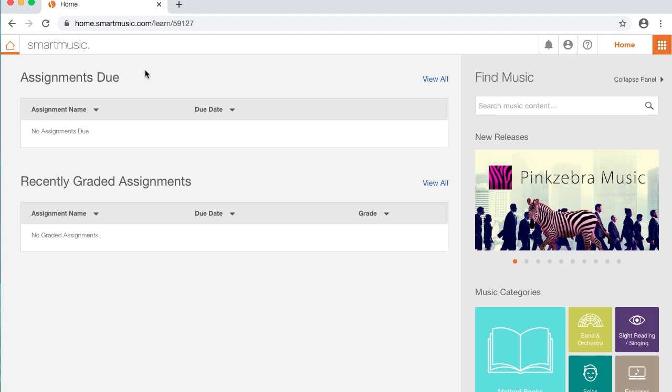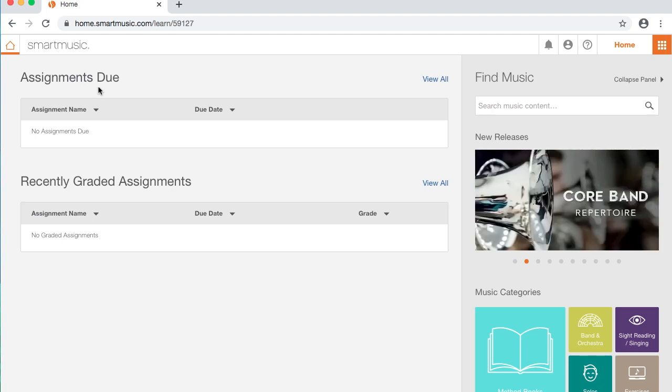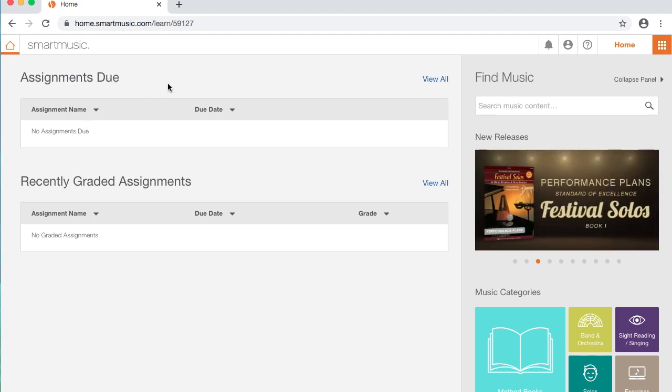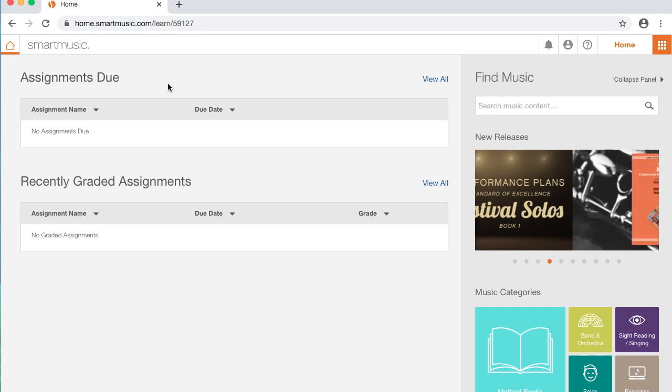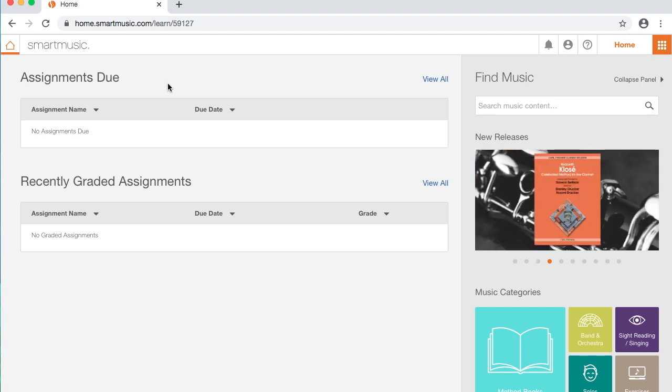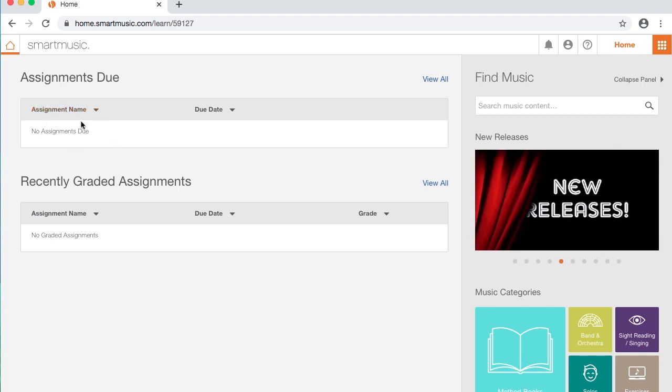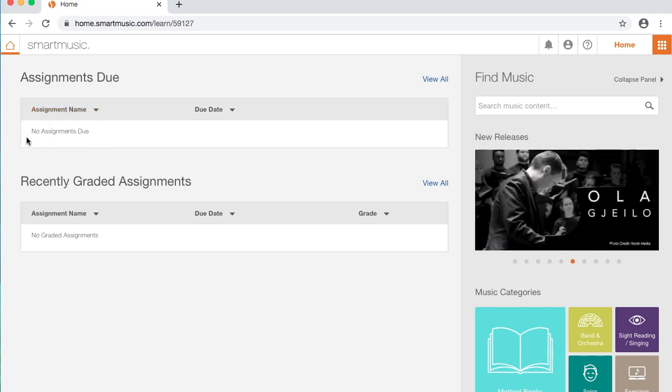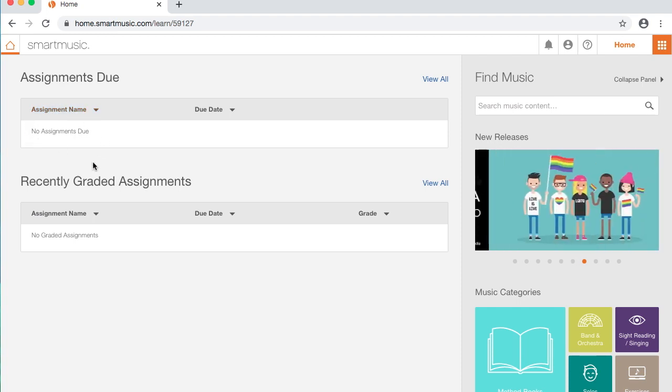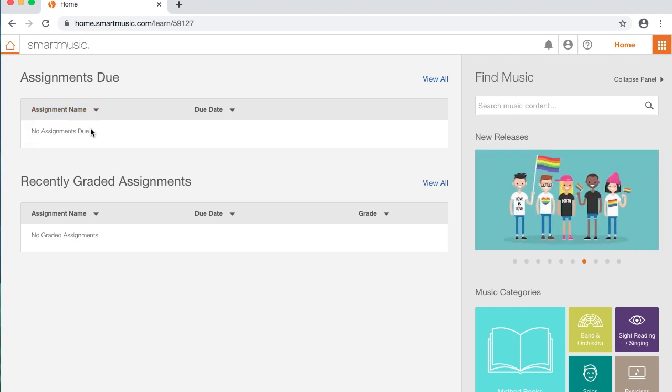So we're on our home screen. I've got a few things here. It says Assignments Due. Some of you will have things there, some of you will not. None of you have any assignments that you need to do and turn in to me right now. If there are Assignments Due in this box, it's because there are pieces of music that we've been working on that I want you to be able to find easily. So I went and found them and assigned them just so you can click on them easily and get to them.